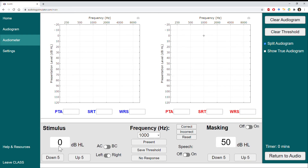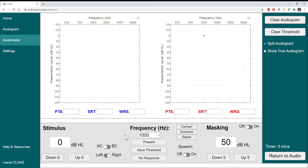So we'll increase in 5 dB increments until we find a level where the patient responds. We'll repeat this procedure by going down 10, confirming that there's no response, and then increasing in 5 dB intervals until we see a response. At this point, the patient has responded at 0 dB HL three times out of three presentations with no correct responses at any presentation below that, and we would save this as our threshold for the right ear at 1000 Hz.